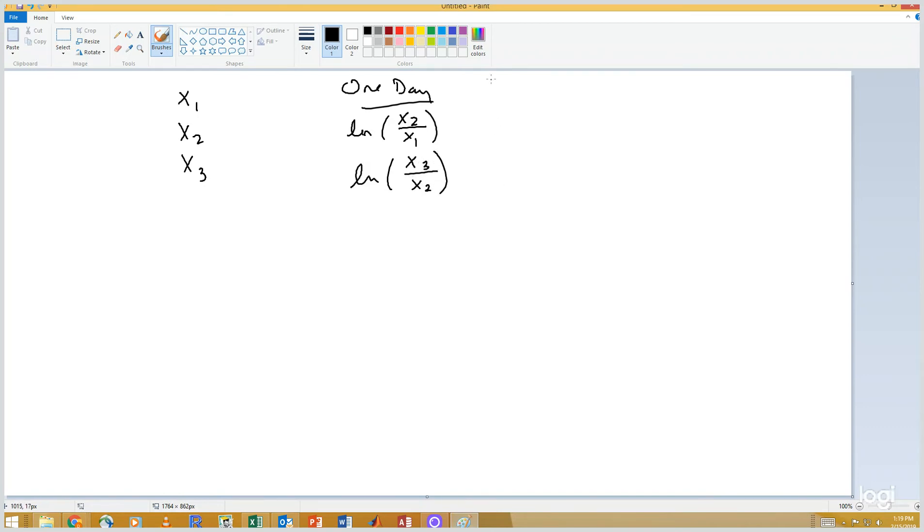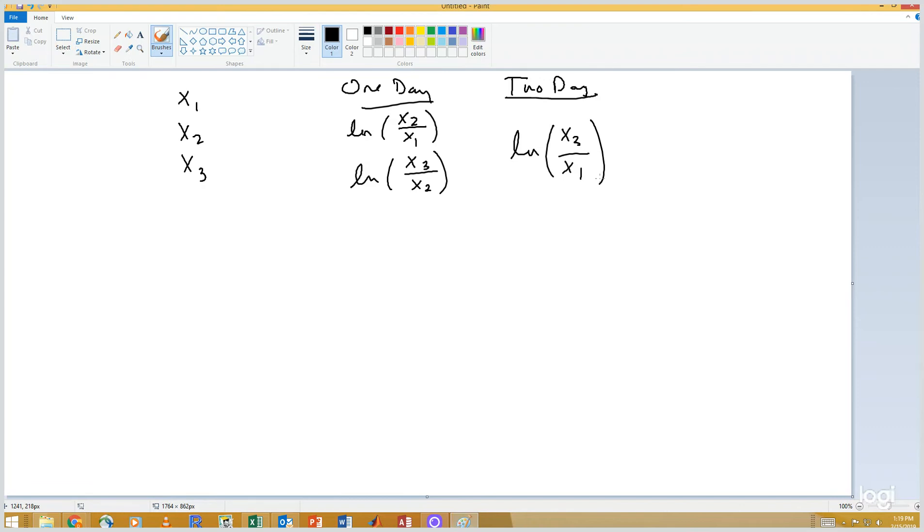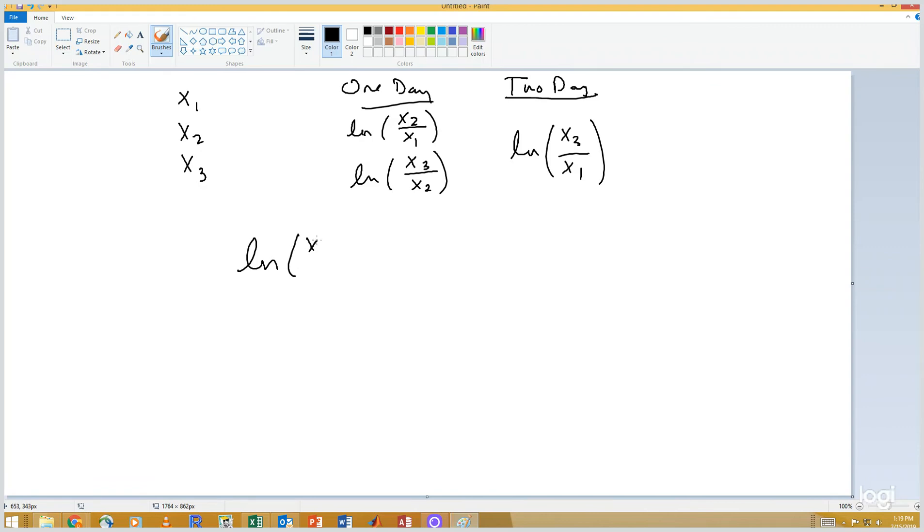Now the two day log return should be the natural log of x3 divided by x1. So let me demonstrate that the sum of the one day log returns is the same as the two day log return. So let's start with the natural log of x2 divided by x1 plus the natural log of x3 divided by x2.